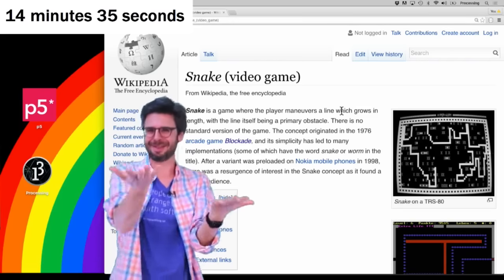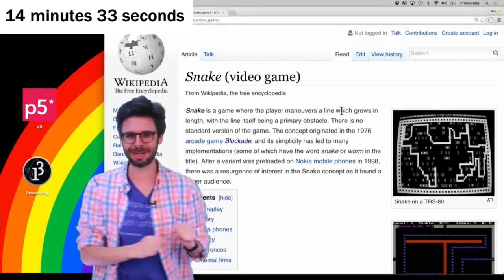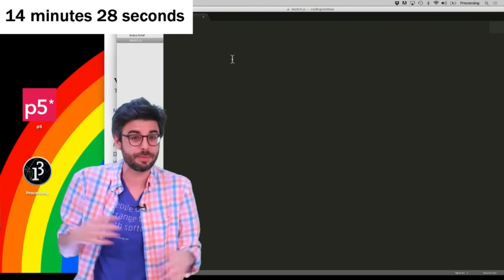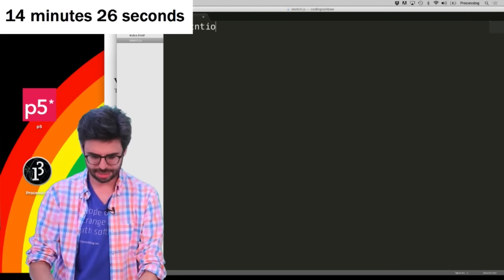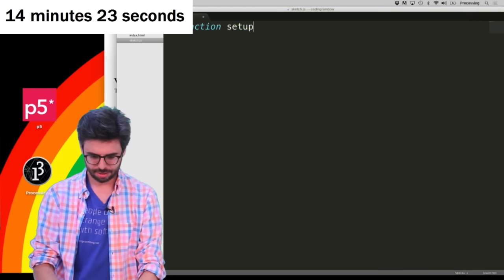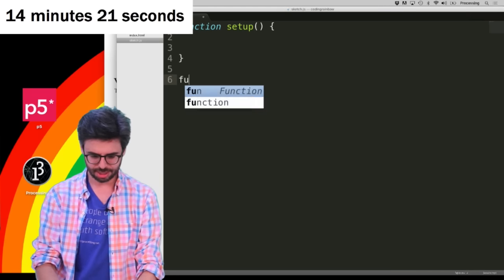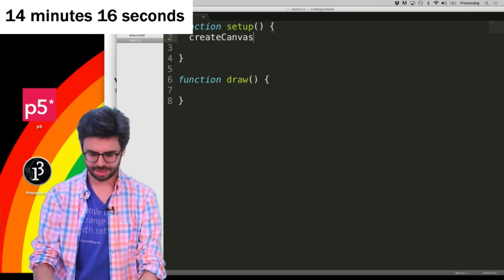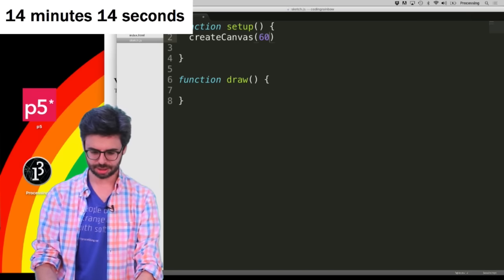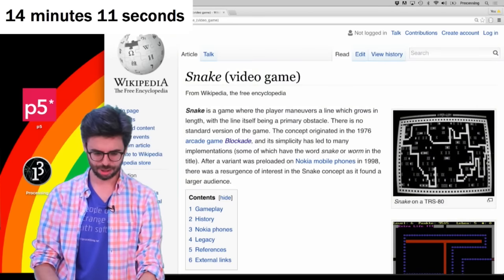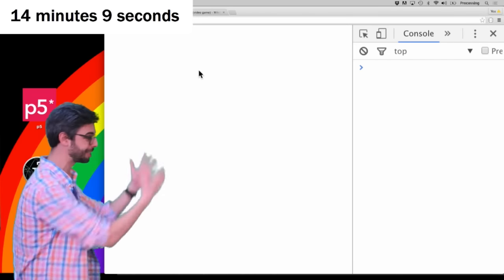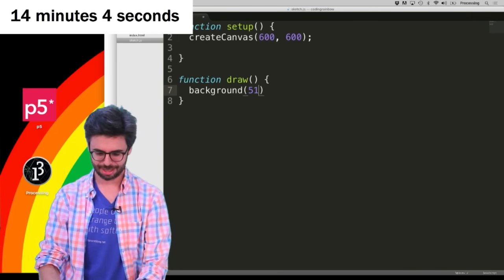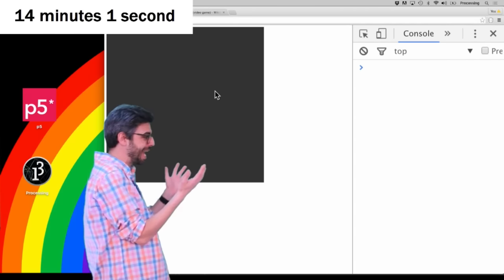I only have about 14 minutes and 30 seconds right now. I'm using a JavaScript framework called p5.js, which requires a setup function and a draw function. The first thing I'm going to do is just make a canvas that is 600 by 600 pixels. And we're going to look at this page — there's a canvas there, it's empty. Now we're going to give it a background just to make sure things are up and running. I've got a canvas.